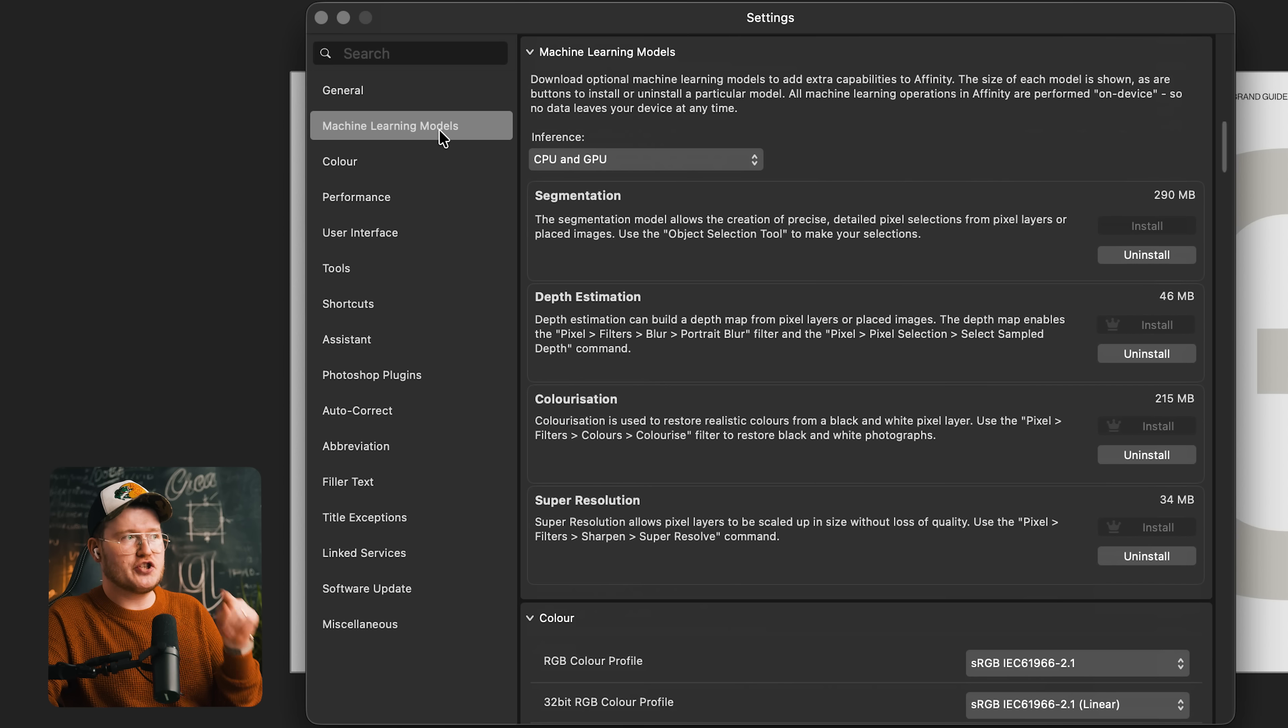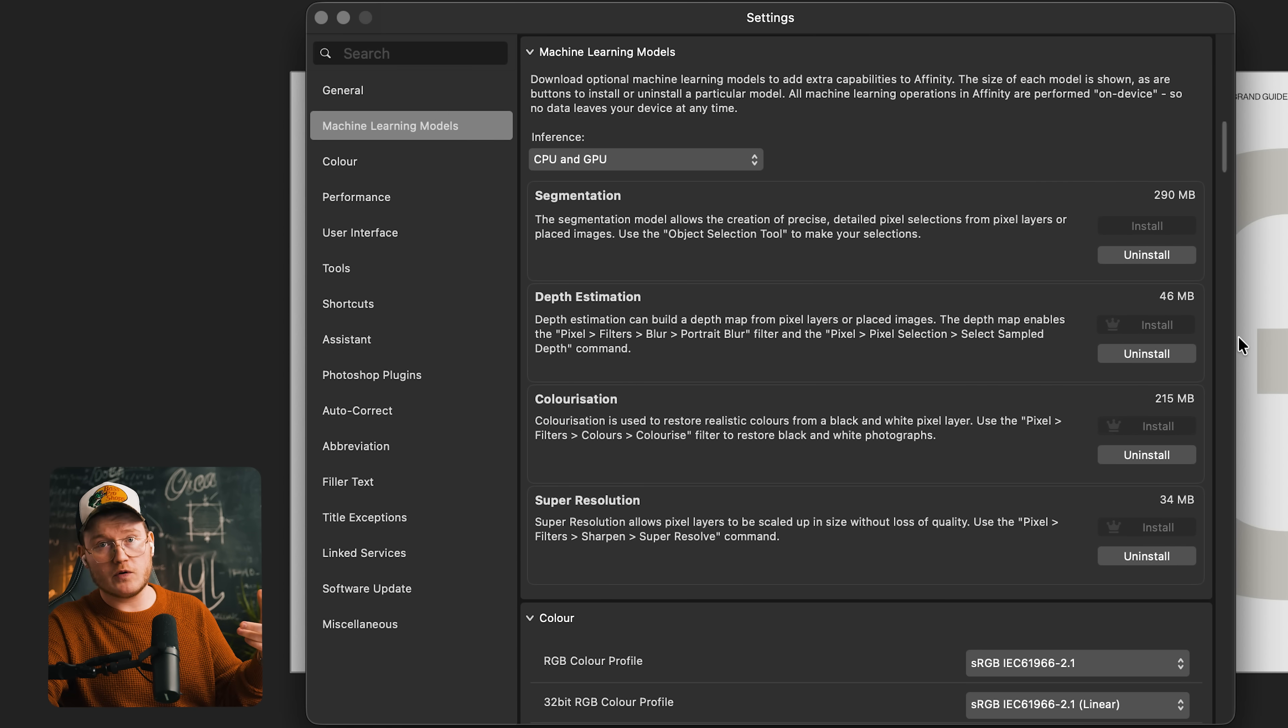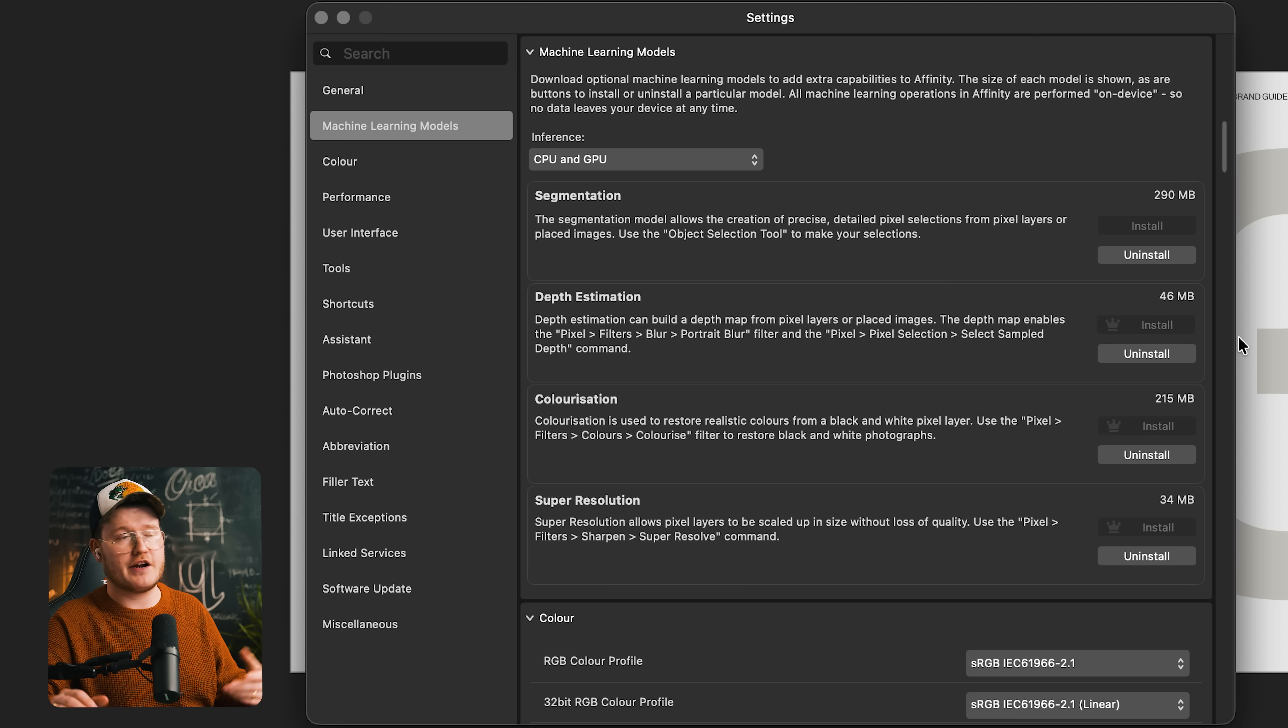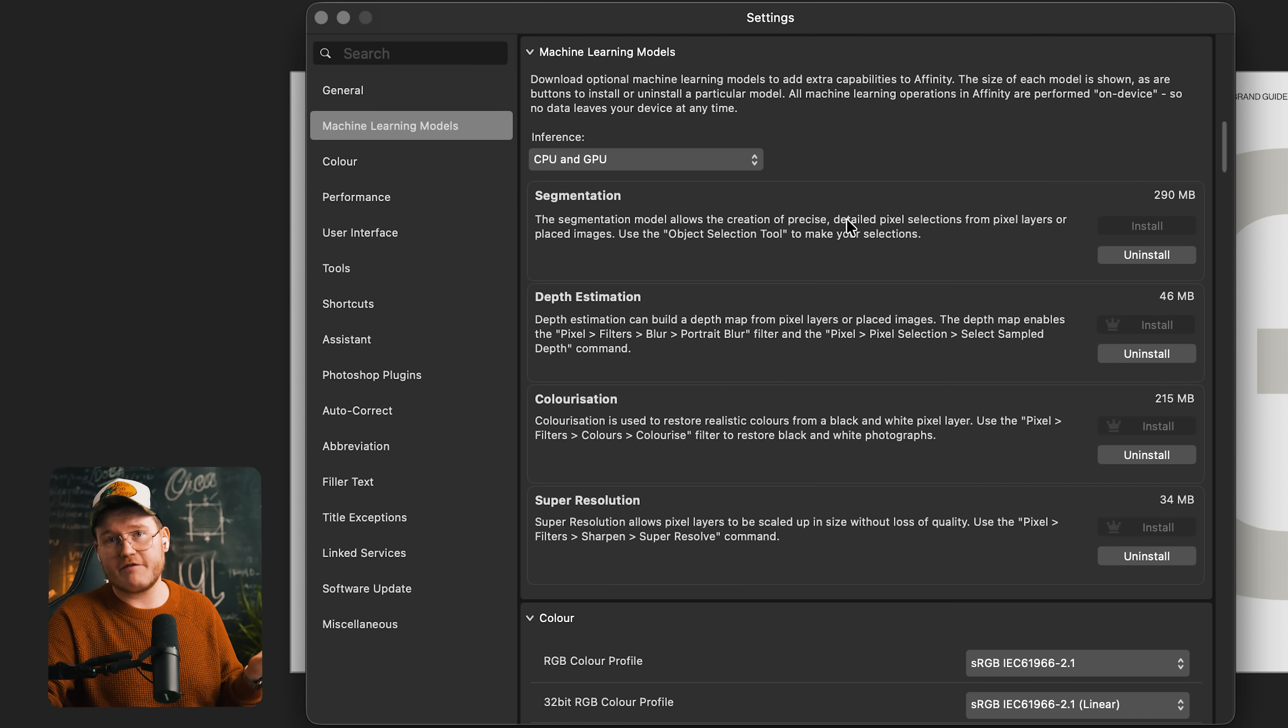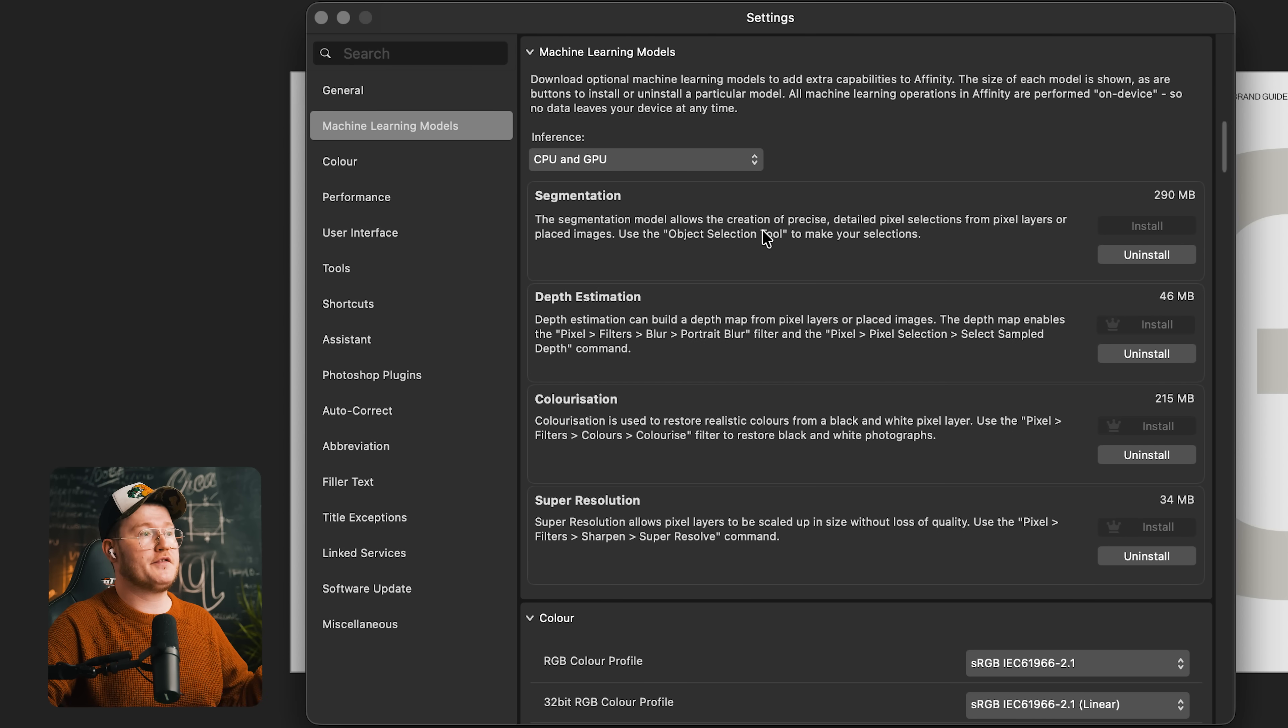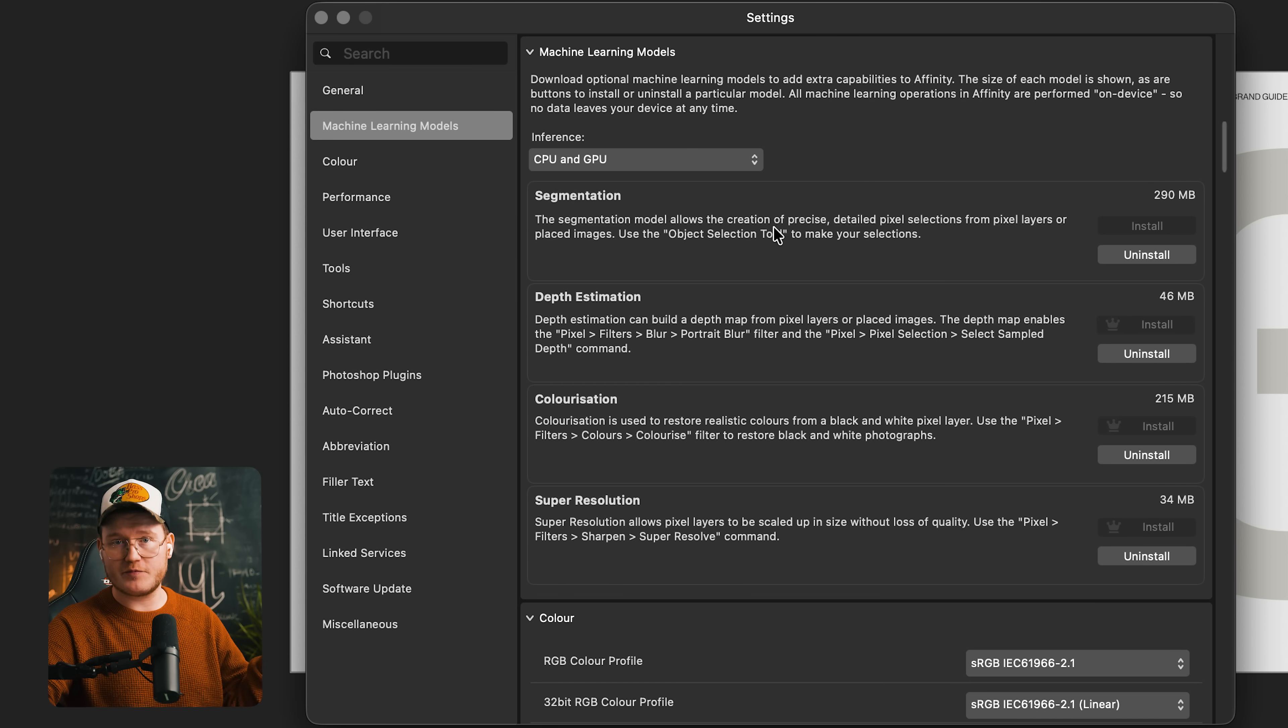While we're in the settings, you probably want to go ahead and turn on machine learning models. You want to install these. Some of them are local, which means that nothing's going out online, no generative AI. But some of them are Canva only subscription. This segmentation one, which I believe is just in affinity by itself, is one way you can magically select objects or pixels in an image.